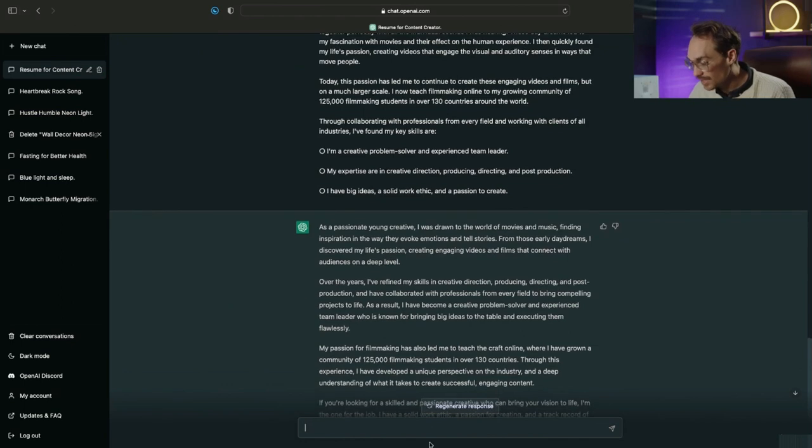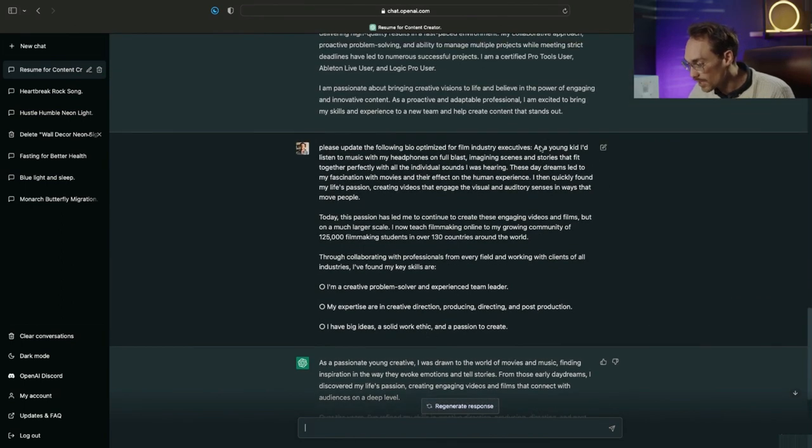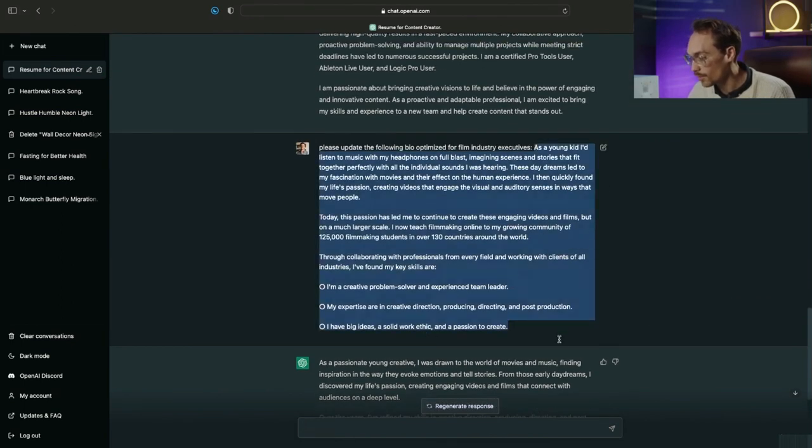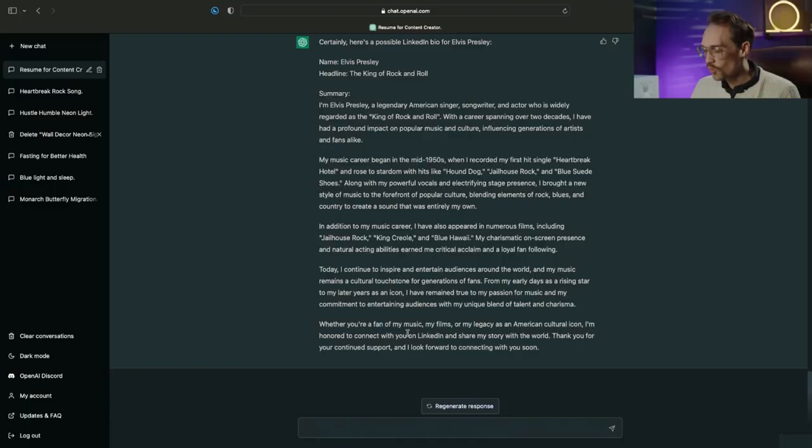This is actually a really great update from this already great bio above. Now just for fun we're gonna have ChatGPT create a LinkedIn bio for Elvis Presley.